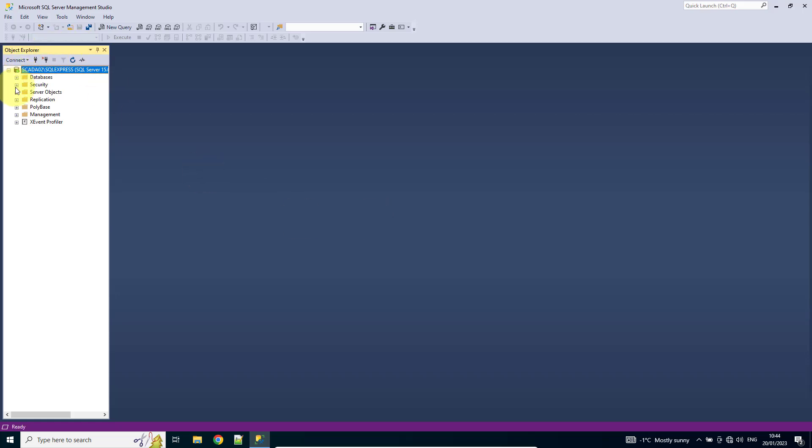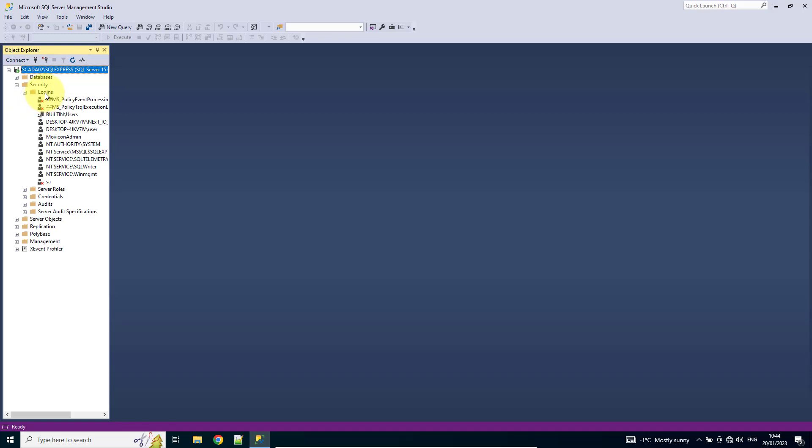I'm then going to come to Security, Logins, and I want to create a new login.